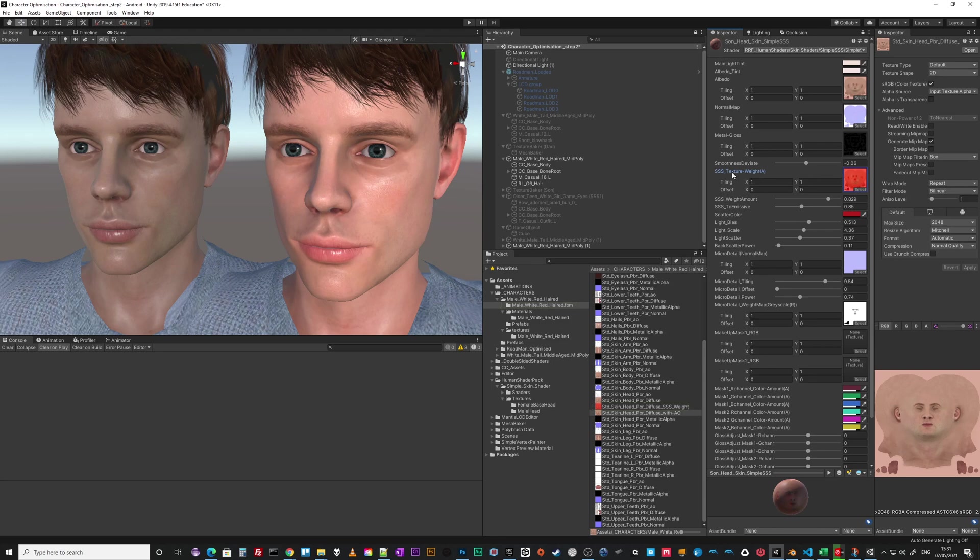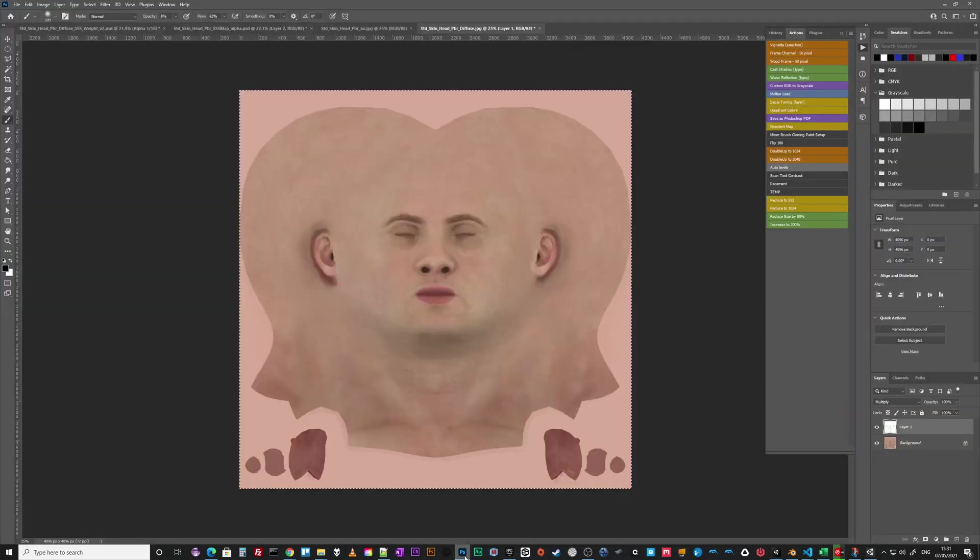So that's where the metal gloss comes from. Then there's the subsurface scattering texture and weight map. It has the texture but also the weight of how much subsurface scattering should there be, and that's in the alpha channel. I'll show you how I make that one.